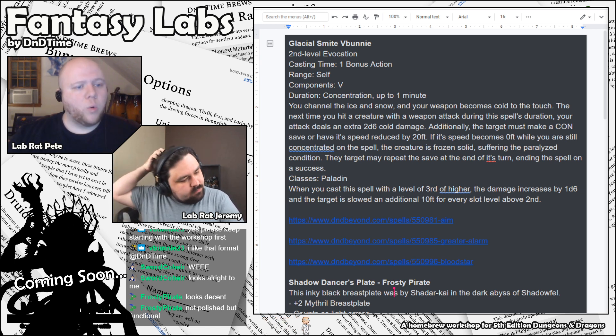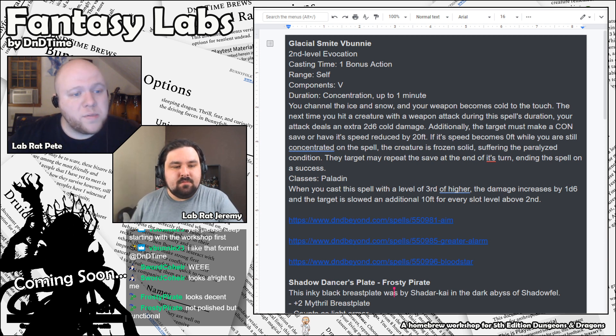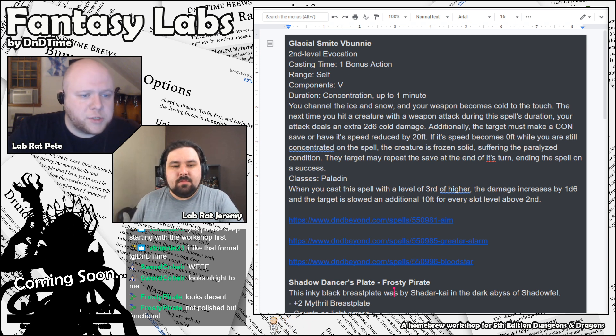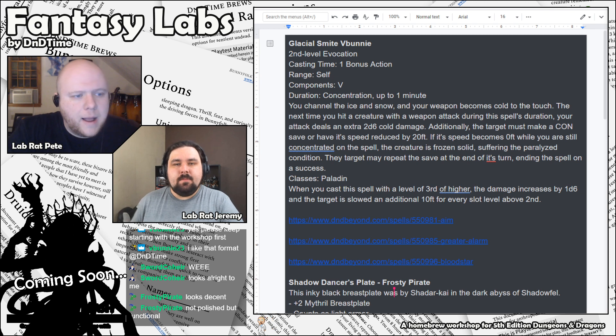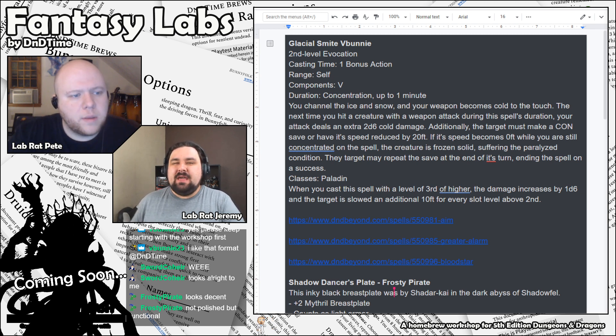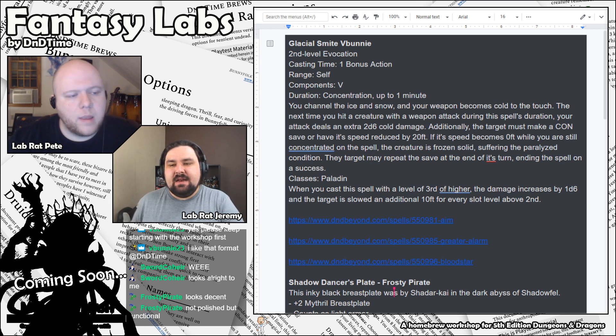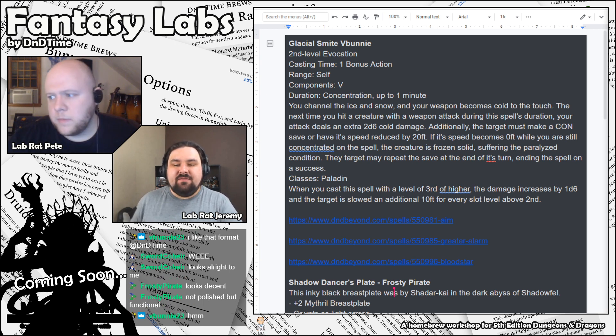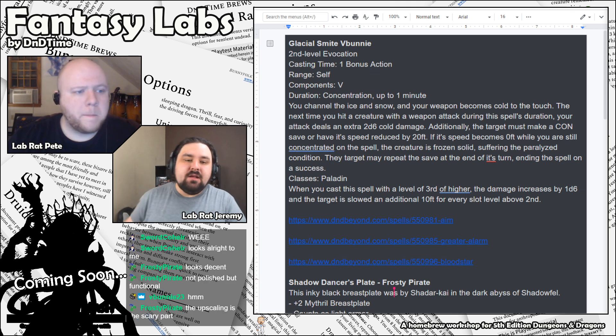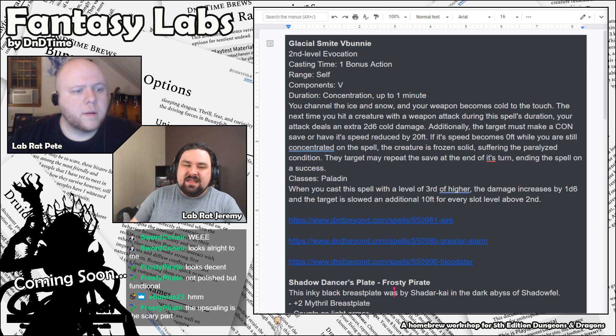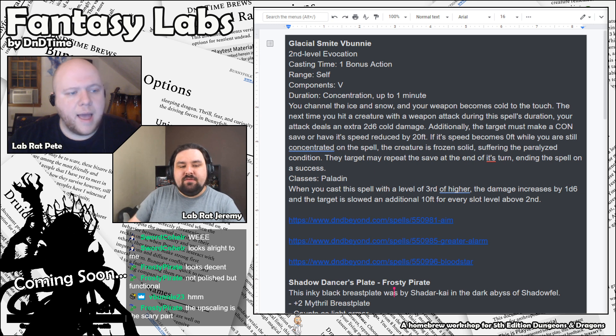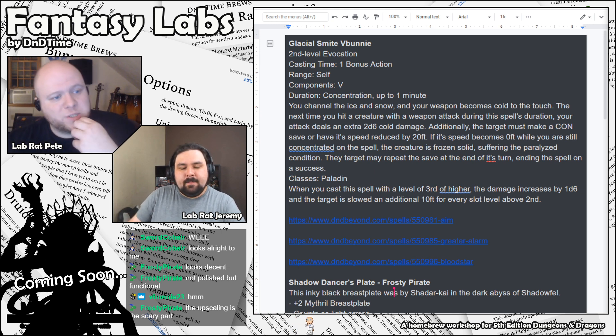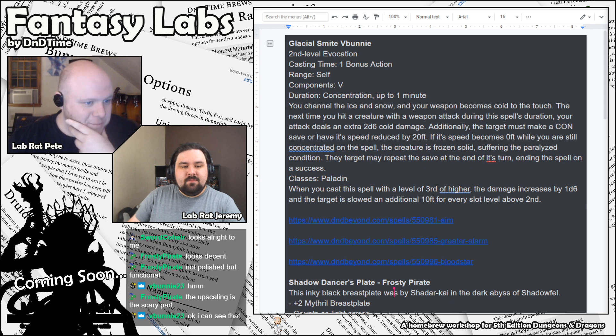Additionally, the target must make a constitution saving throw or have its speed reduced by 20 feet. If its speed becomes zero feet while you are still concentrating on the spell, the creature is frozen solid, suffering the paralyzed condition. The target may repeat the save at the end of its turns, ending the spell on a success. This is a paladin spell. And then it also has an upcast ability, which is when you cast it at a level of third or higher, the damage increases by 1d6, and then the target is slowed an additional 10 feet for every slot above the second. All right. So this is Glacial Smite.